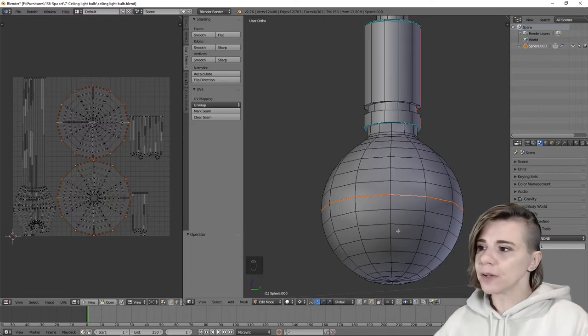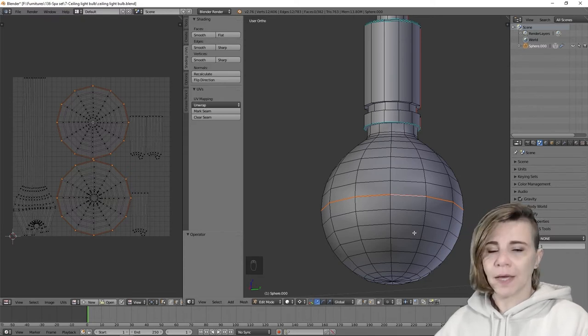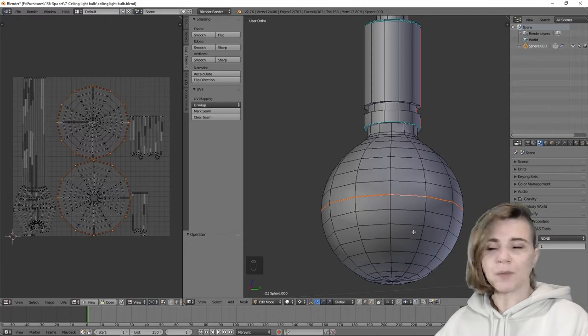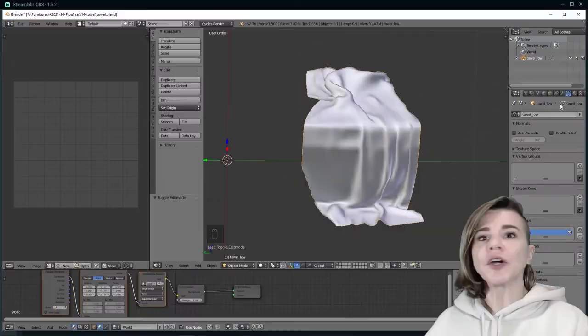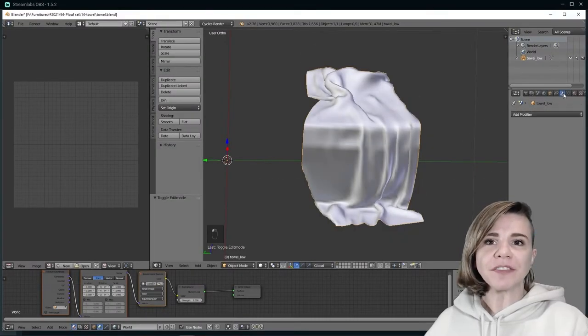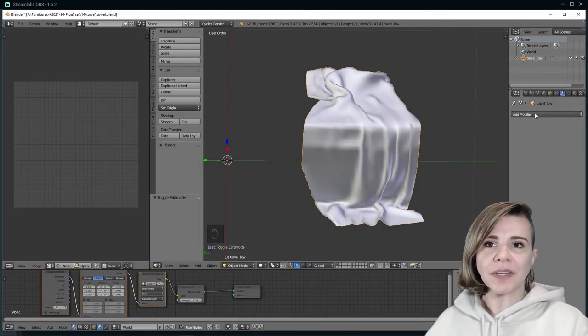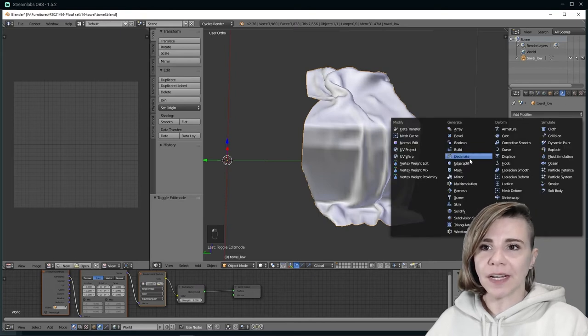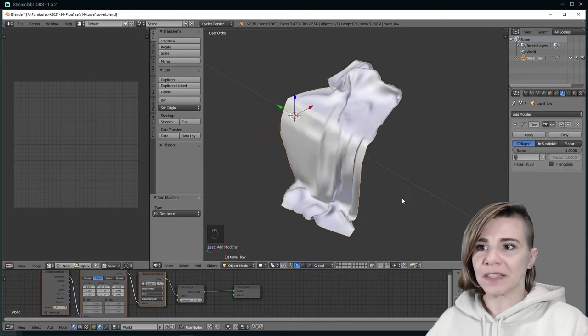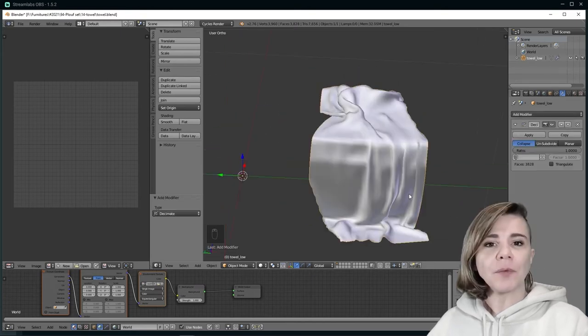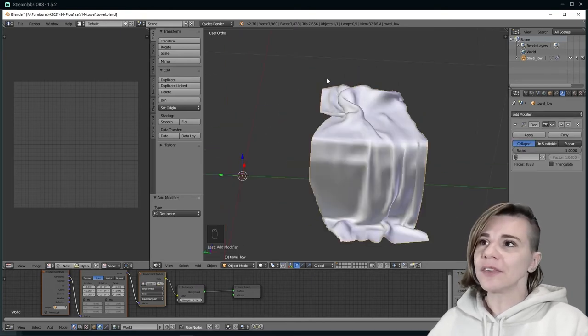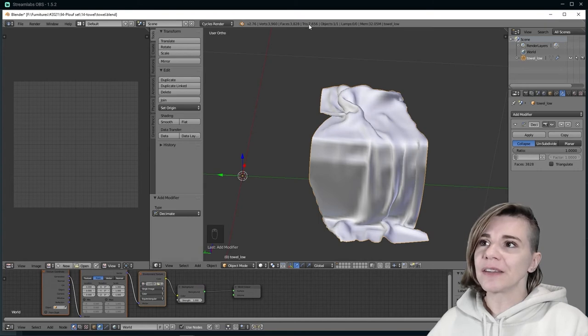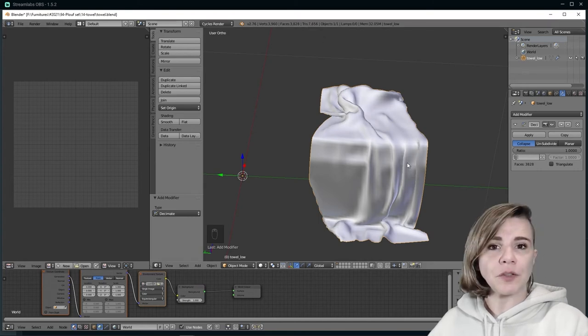The second technique I use is the lazy method. It uses the decimate modifier in Blender. Go in the modifier tab here with the little wrench and add modifier and select decimate. You can see right now that this object is 7600 polygons, which is way too much for a simple piece of fabric like this.